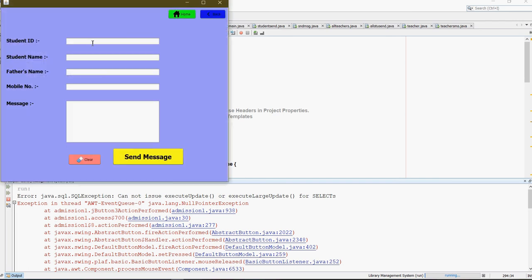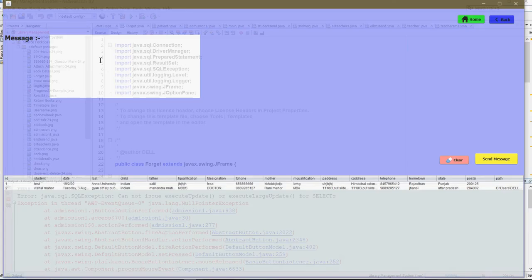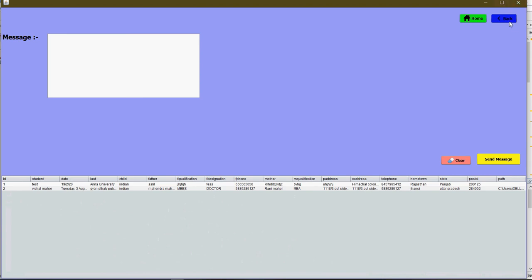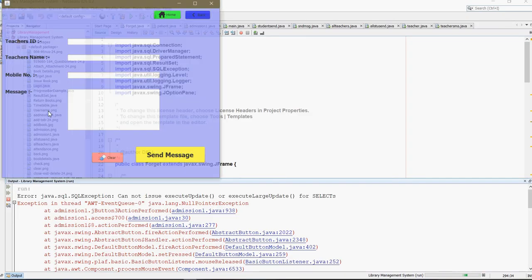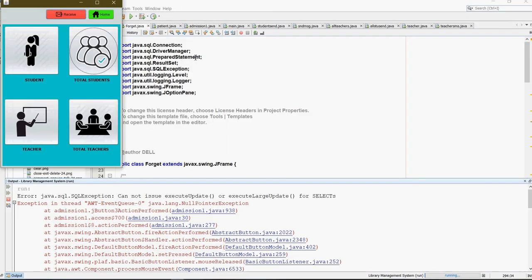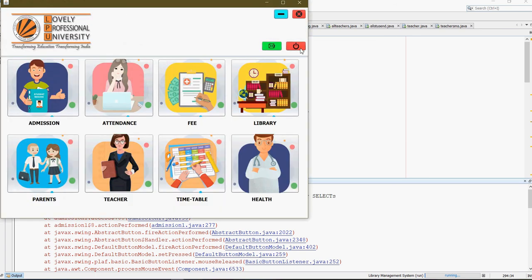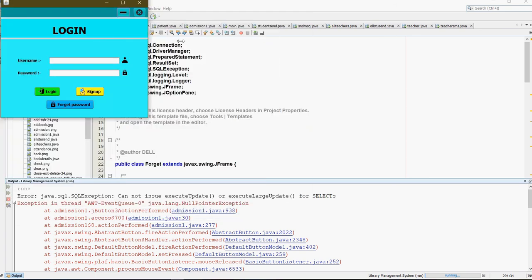This is the Messages section. This is for a single student, this is for the bulk of students or the total amount of students. This is for a single teacher, and this is for all. You can receive the message over there.